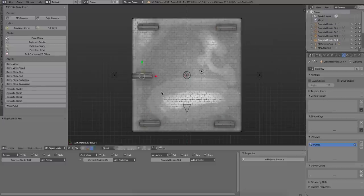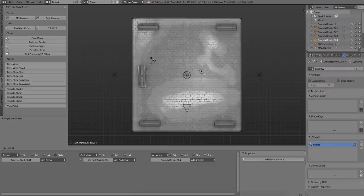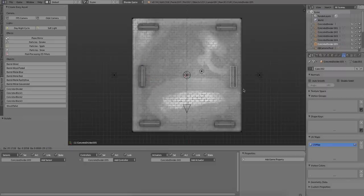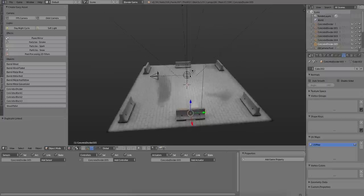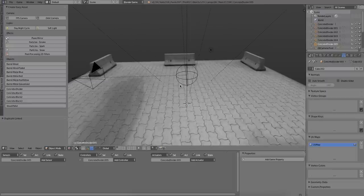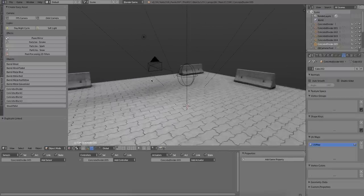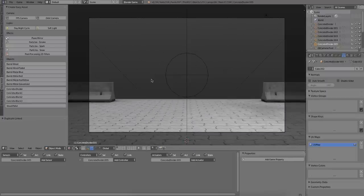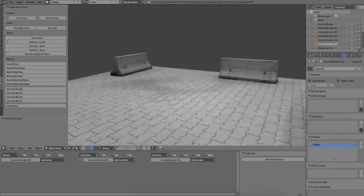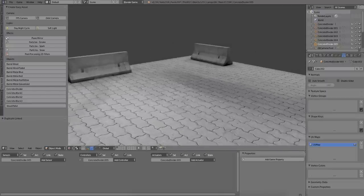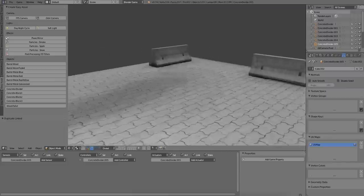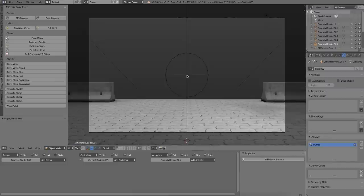And almost done, last one. And let's just see it in the game engine. Okay, good.